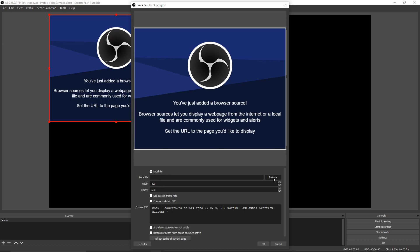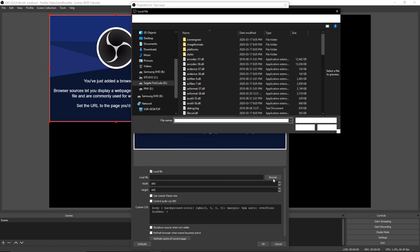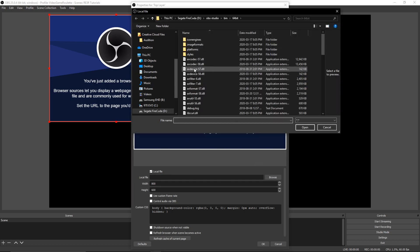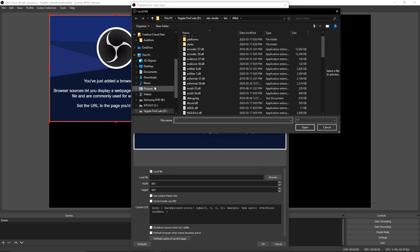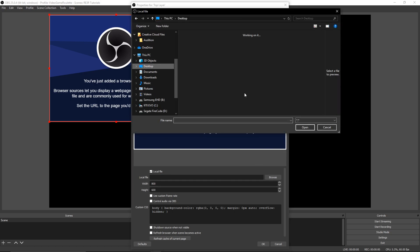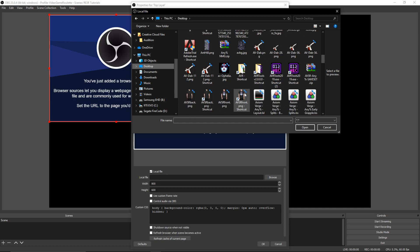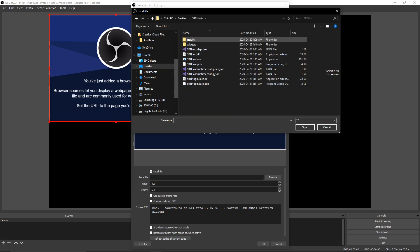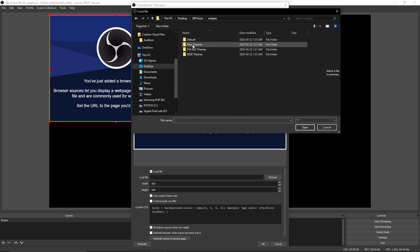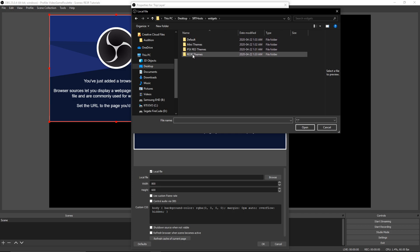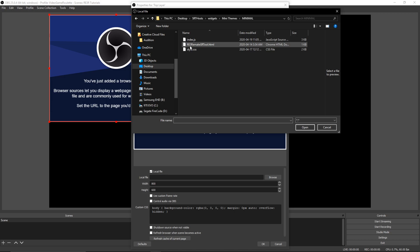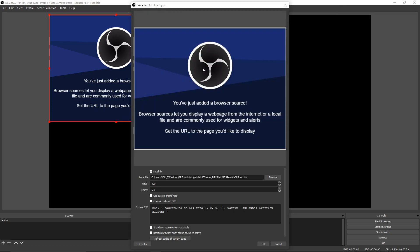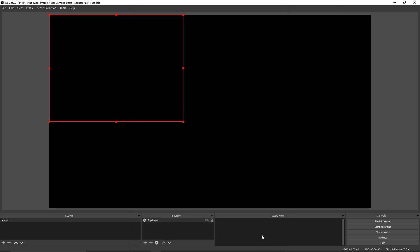Click local file, browse, and then we're going to navigate to the desktop and find our SRT host folder that we made. Go to widgets and then we're going to choose one of the sets that we want to use. In this case, we are going to use one of the mini themes, the minimal theme. Click HTML, click OK.